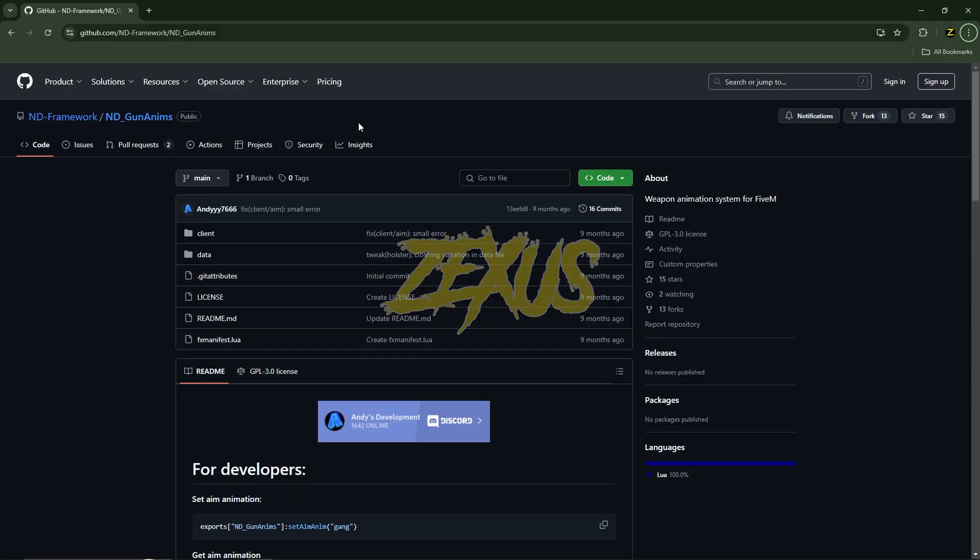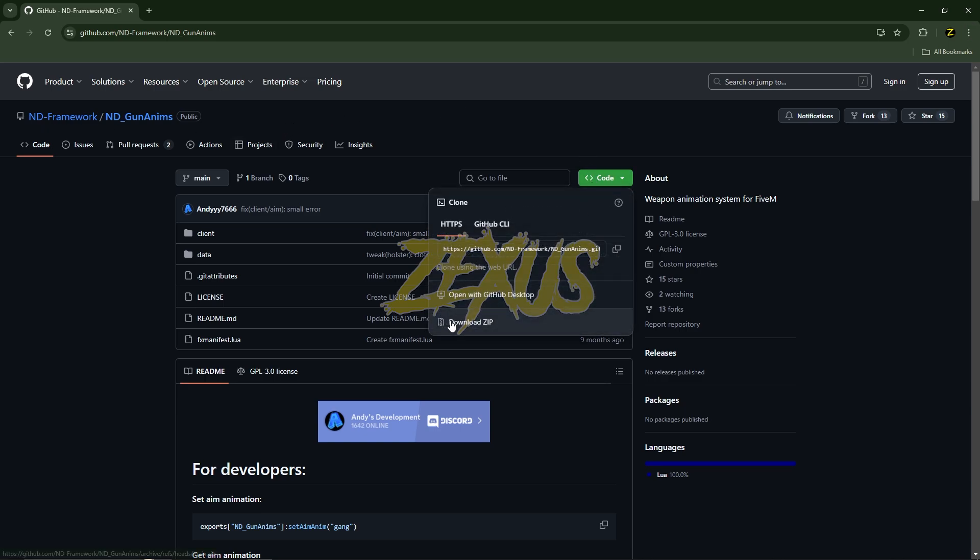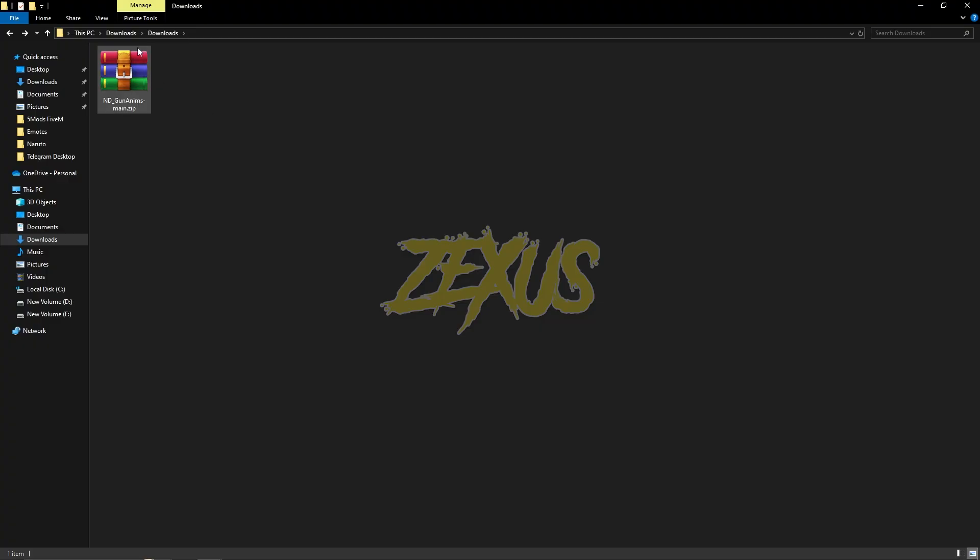Okay, this is the GitHub page of our script. The script is from ND Framework. I'll be providing the link in the description below. You just need to click on code and download the script. Now you just need to extract the file.